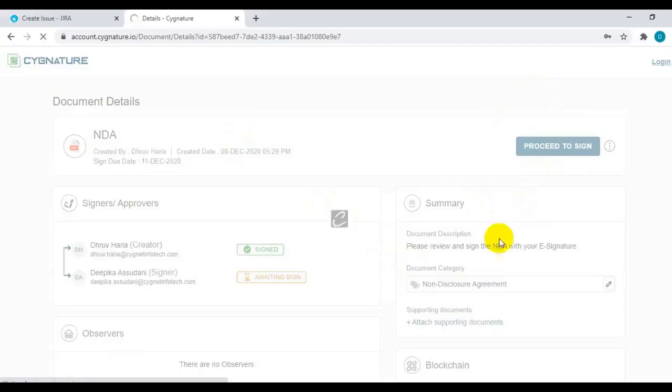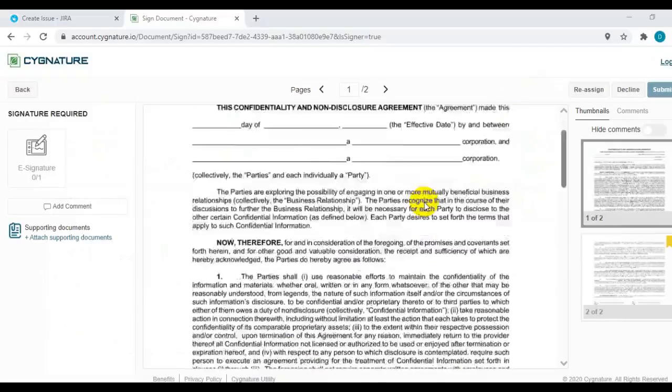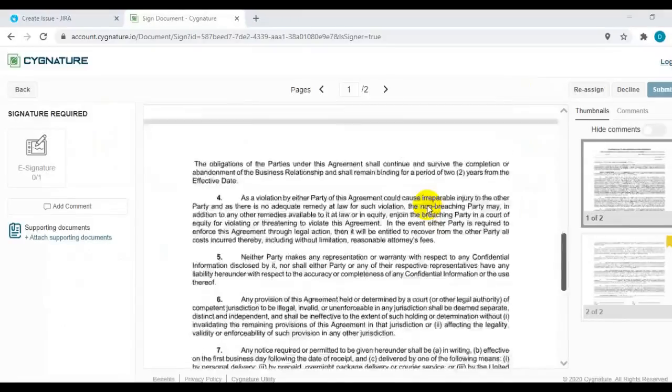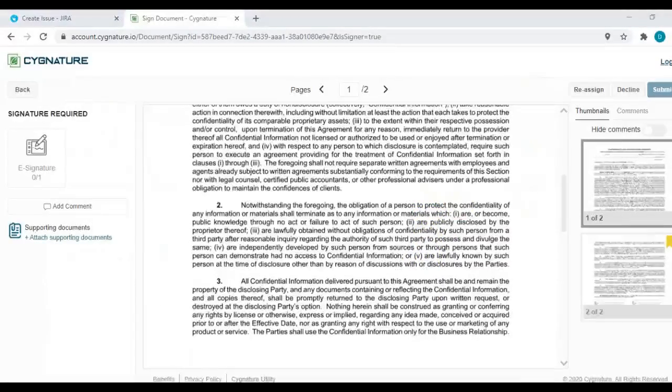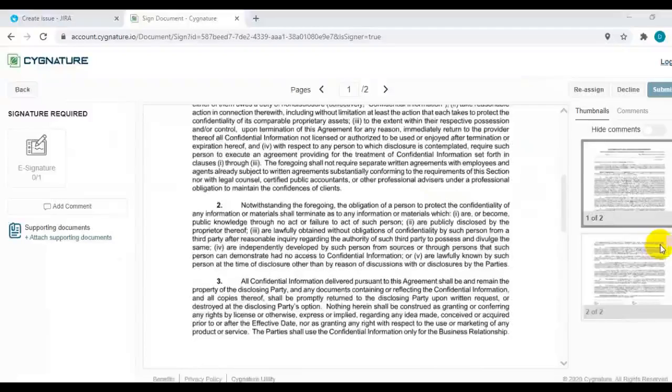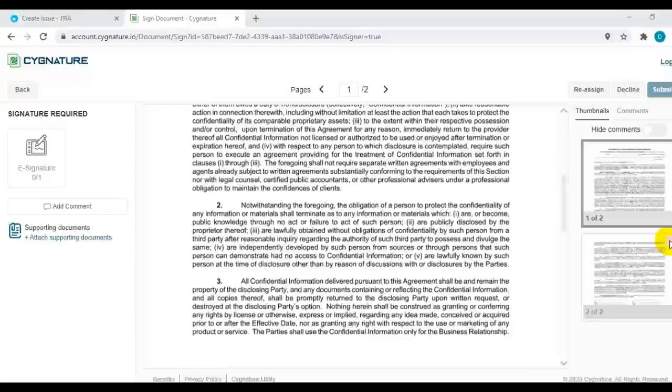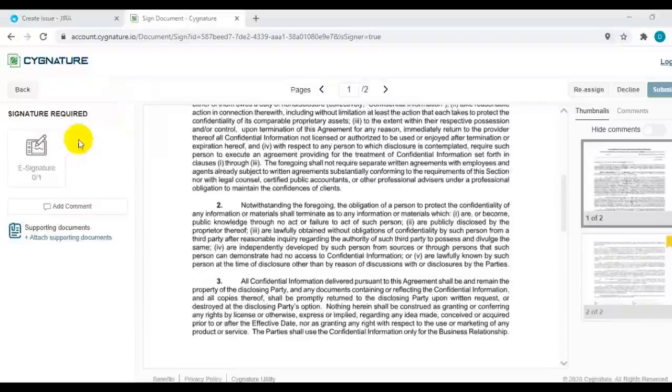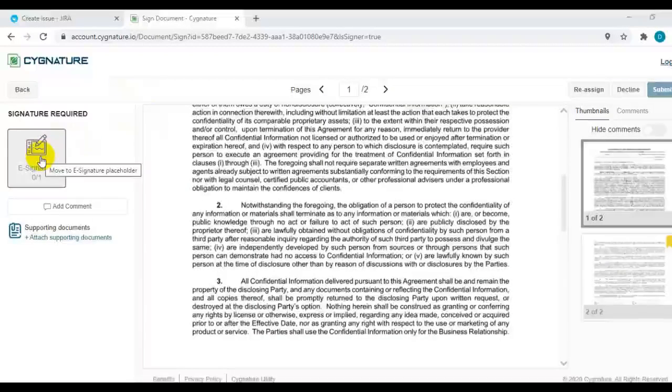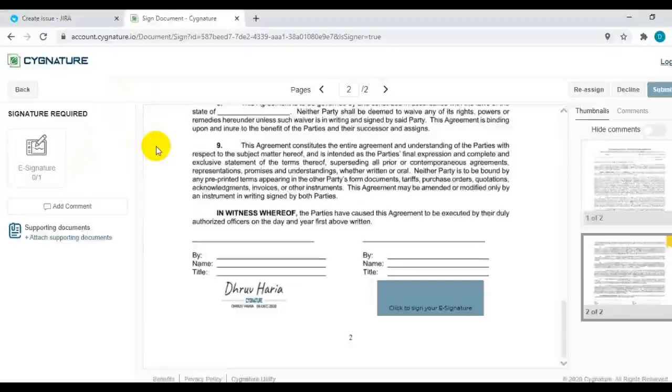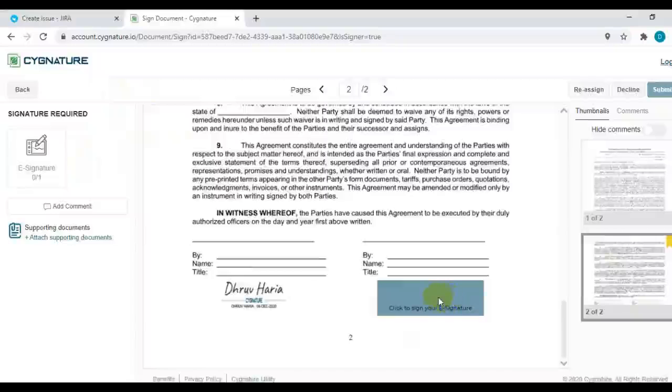Here you can review the document and you can see on what page your signatures are required. This flag indicates that a signature is required on this page. You need to click on this particular control to move to the page where your signature is required. Now you need to click on the placeholder to provide your signatures.